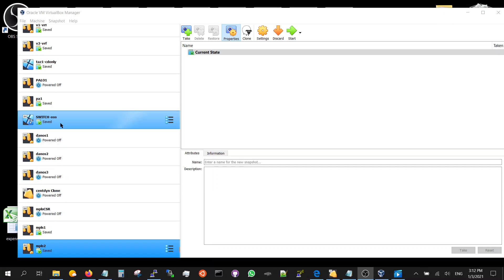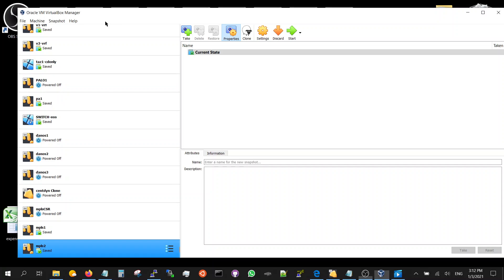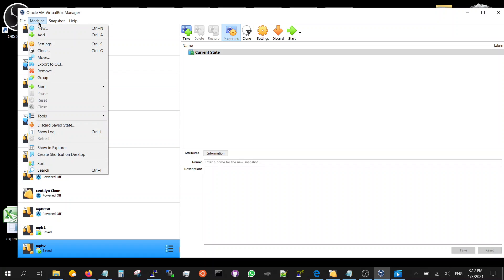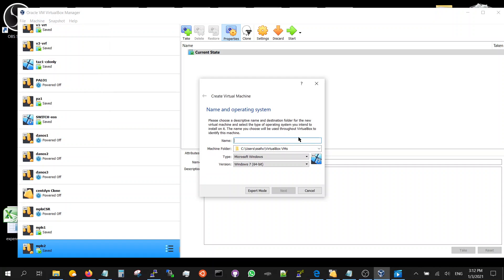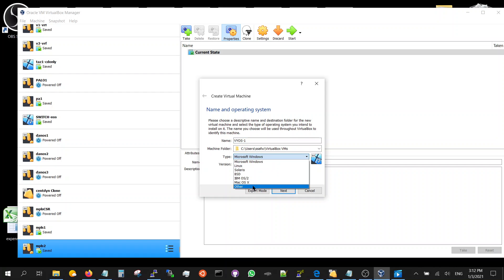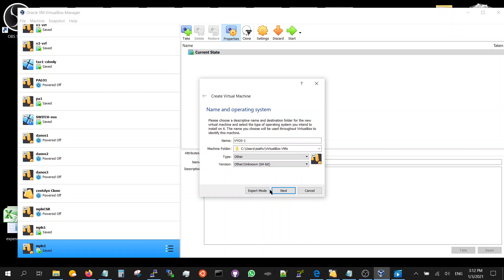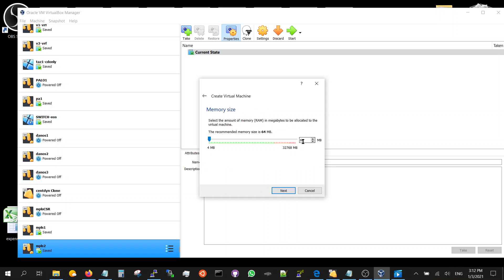Now we're going to start installing VyOS machine option in VirtualBox. Go to new, call it VyOS-1. It's not Microsoft Windows, it's other - other unknown. Next. Memory size, make it 1024.